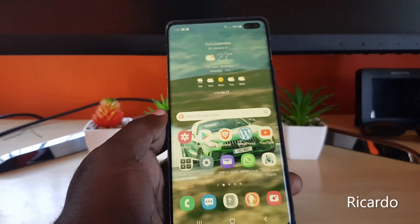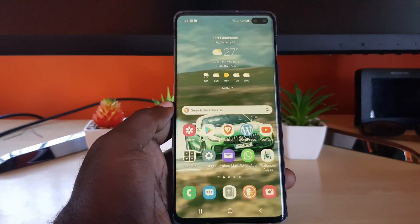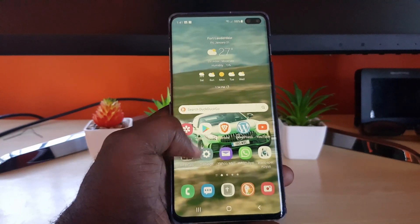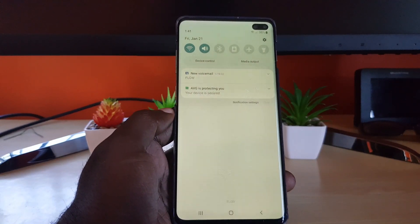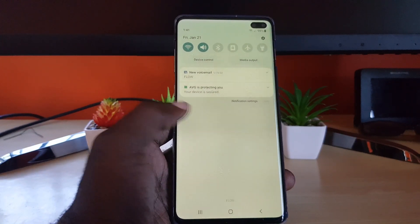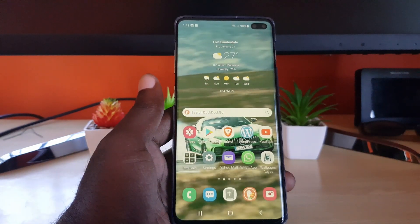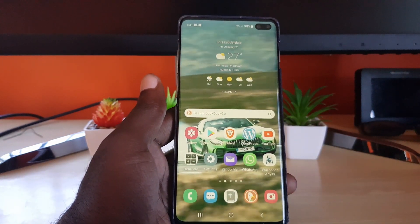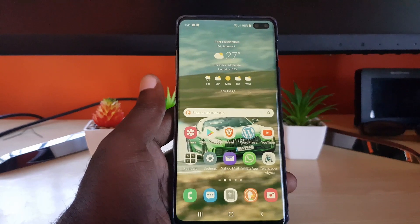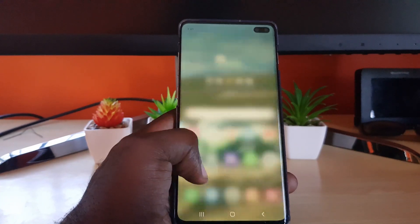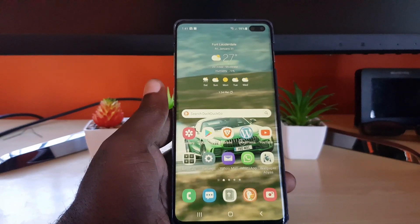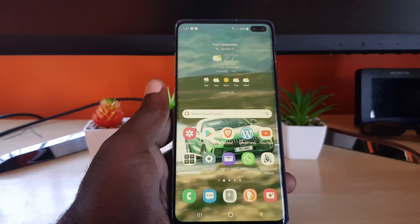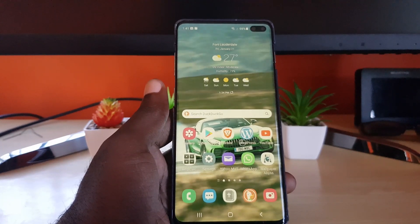Hey guys, Ricardo here and welcome to another blog tech tips. In today's tutorial I'll show you how to deal with the notification that says 'New Voicemail' seen on screen here. I have an Android 12 device and it's getting the new voicemail notification on screen. It's very annoying — I don't want it on screen but it keeps displaying in the notification.